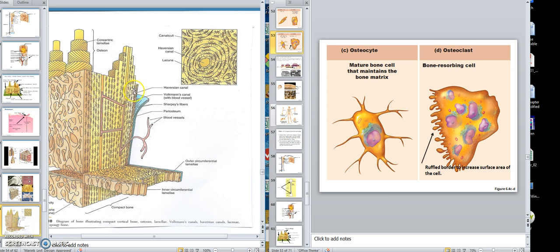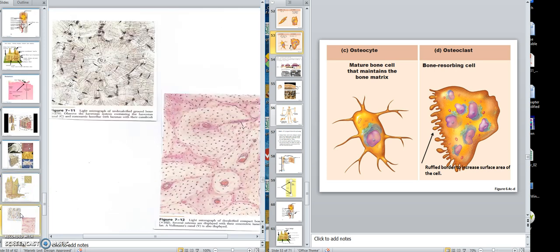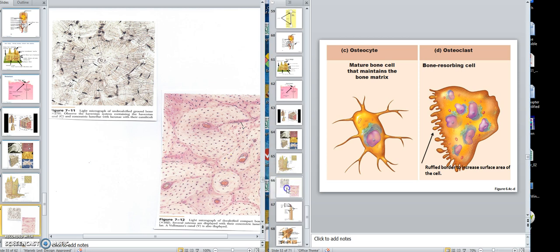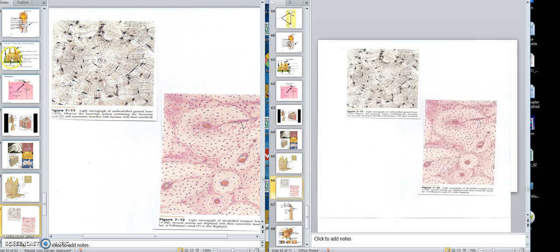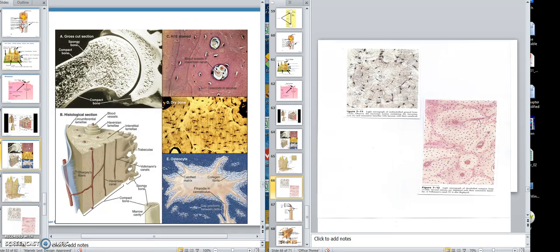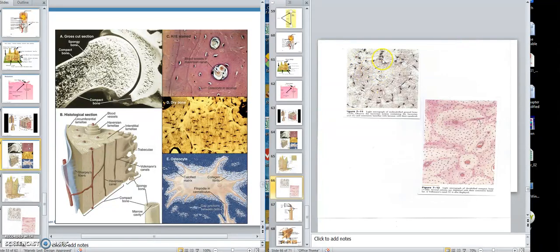Now this is spongy — we're talking about compact, we'll get to spongy in a little bit. Here is a ground bone section. This right here would be one osteon, this would be the central canal. These dots here would be the lacunae where the osteocytes are in, and these would be the canaliculi where you have the processes of the osteocyte in.